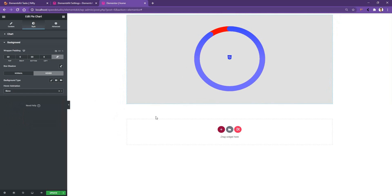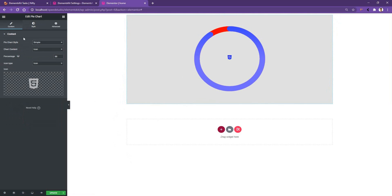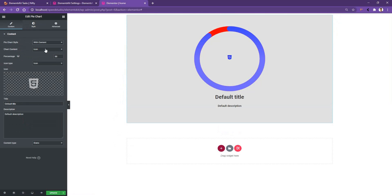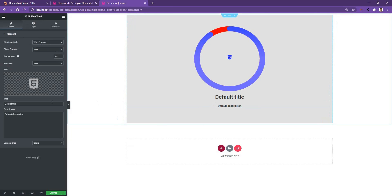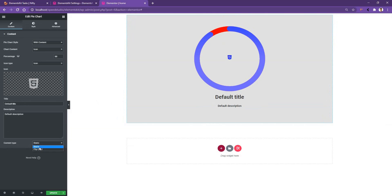Now if you go to the content tab and from pie chart style if you choose the with content style, there you have title and description. In the bottom you have the control to give a title and description. I want to keep the settings as it is because I don't need anything here. Then you have the content type. By default it's selected to static but you can select it to flip card, but I want to keep it as static.